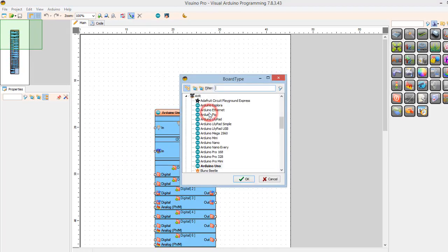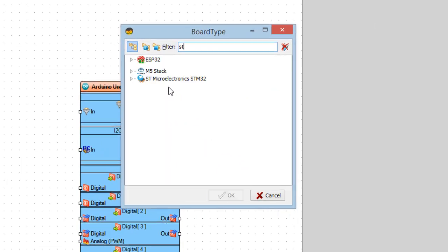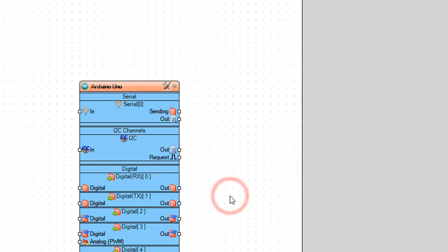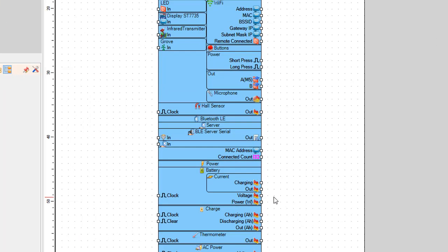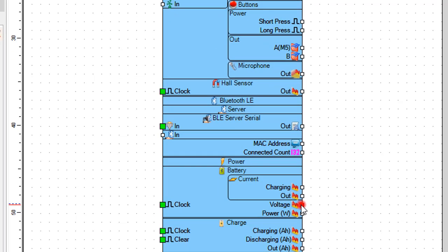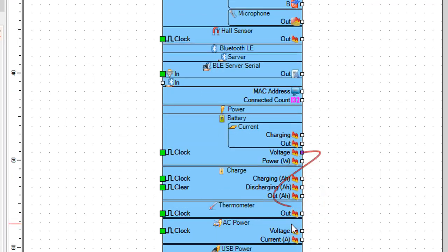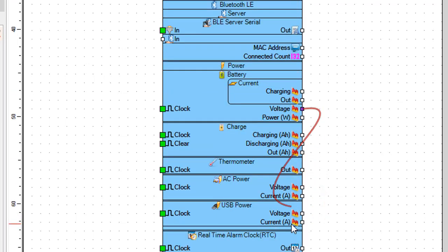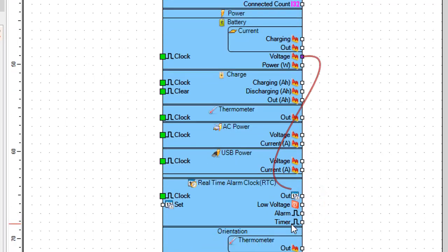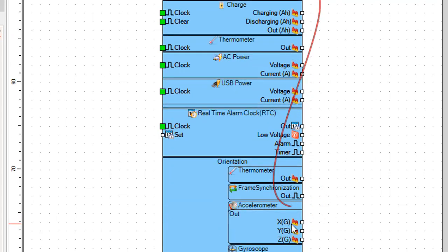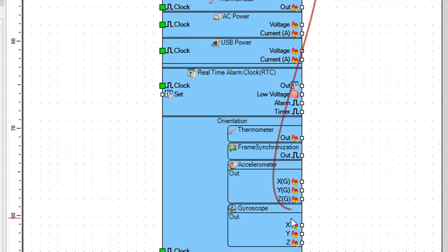Start Viswinu and select M5StickC board. Connect one of the pins that you would like to send to the Delphi application to serial pin. In our case we will send the voltage value.